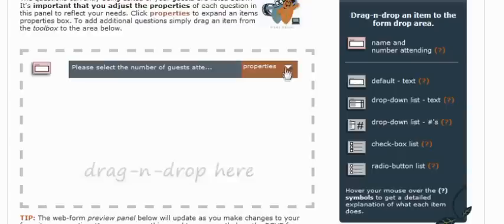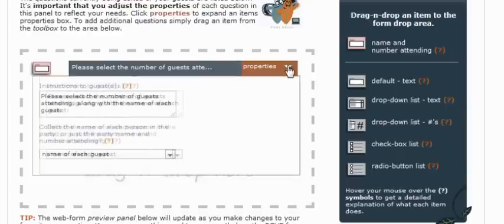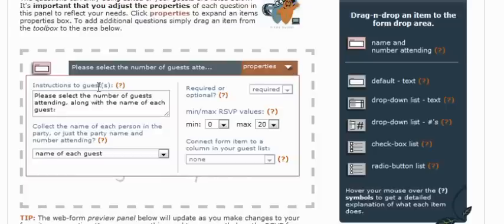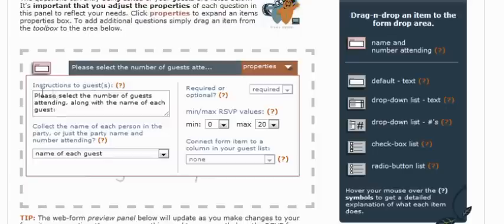And if you go ahead and click the properties button next to this item, you'll see that there are many different properties that we need to fill out for any particular item that we add to our RSVP form. So let's go ahead and cover the different properties. The first one, instructions to a guest, this is the actual question that's going to appear to your guests that are visiting your RSVP web page. And right now, as you can see, the default question for this item, please select the number of guests attending, along with the name of each guest.